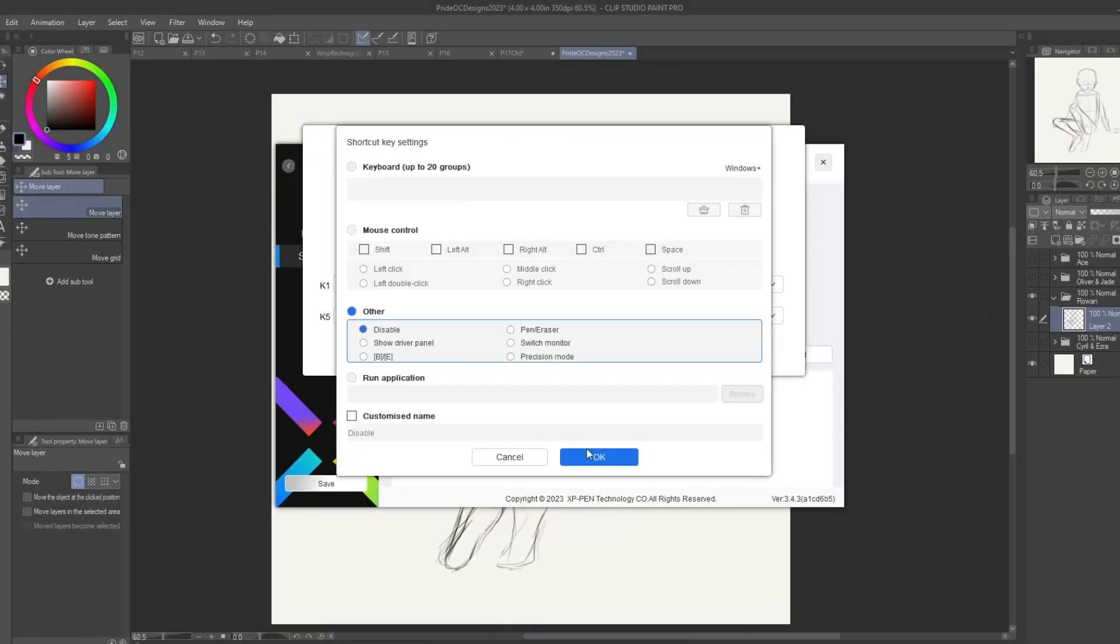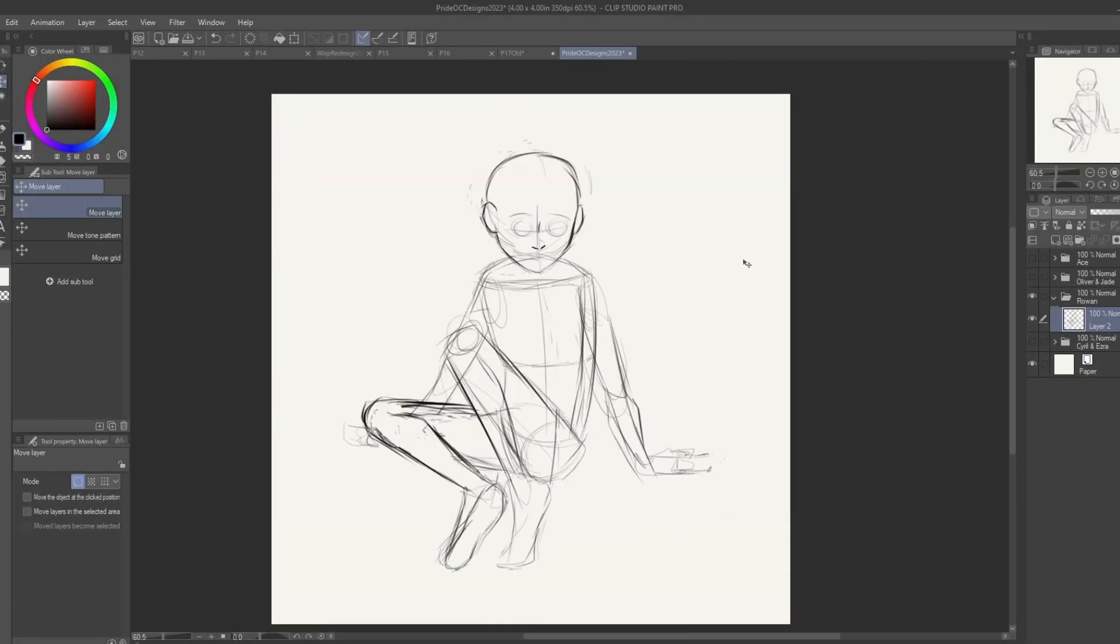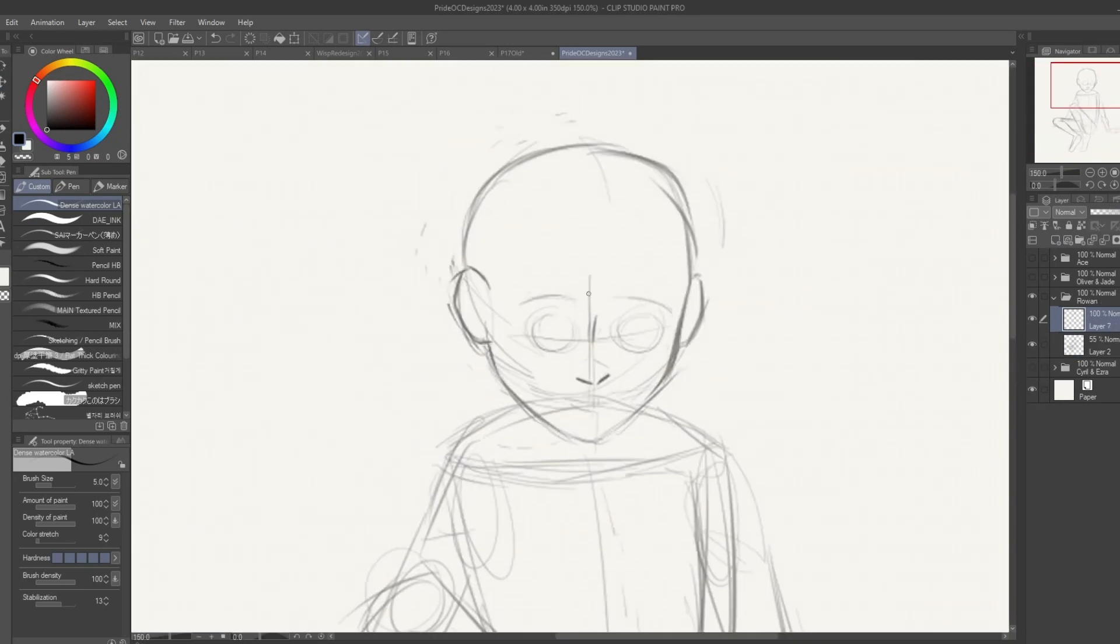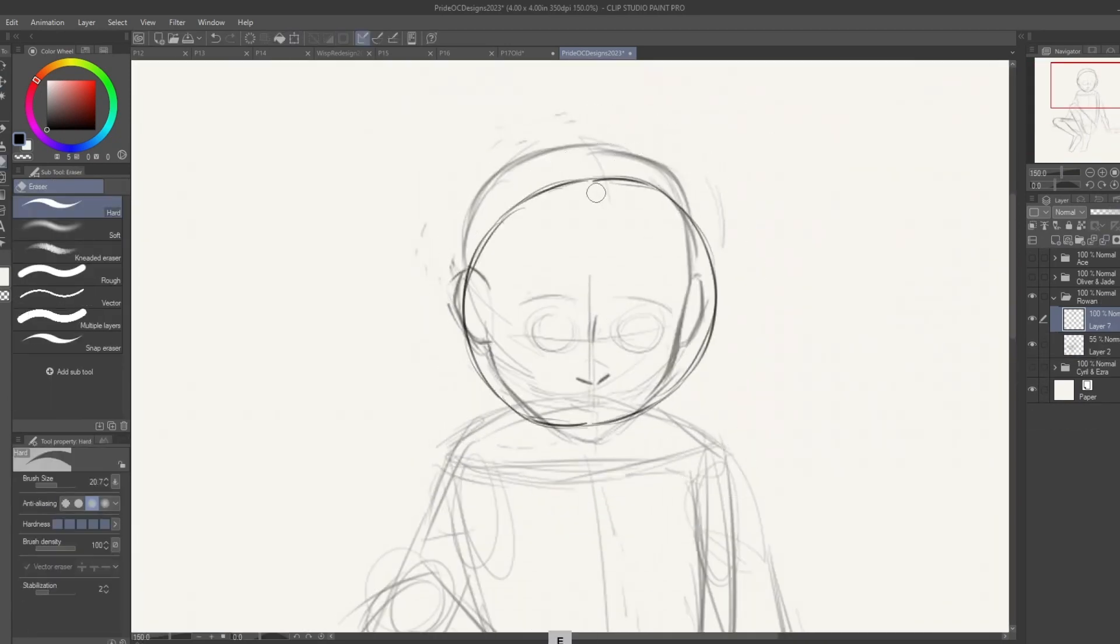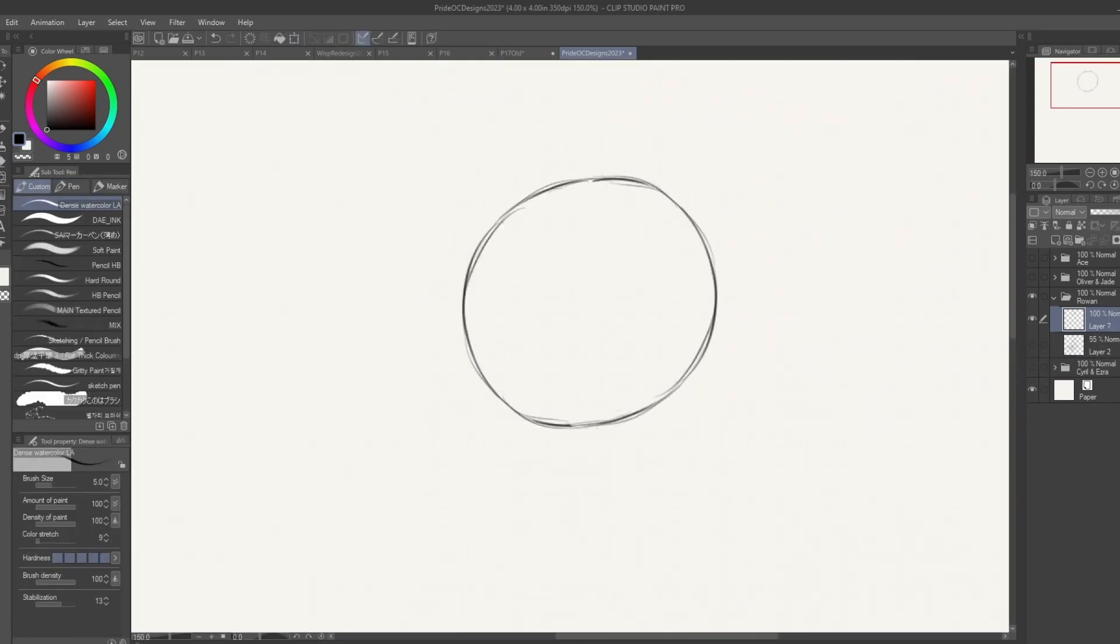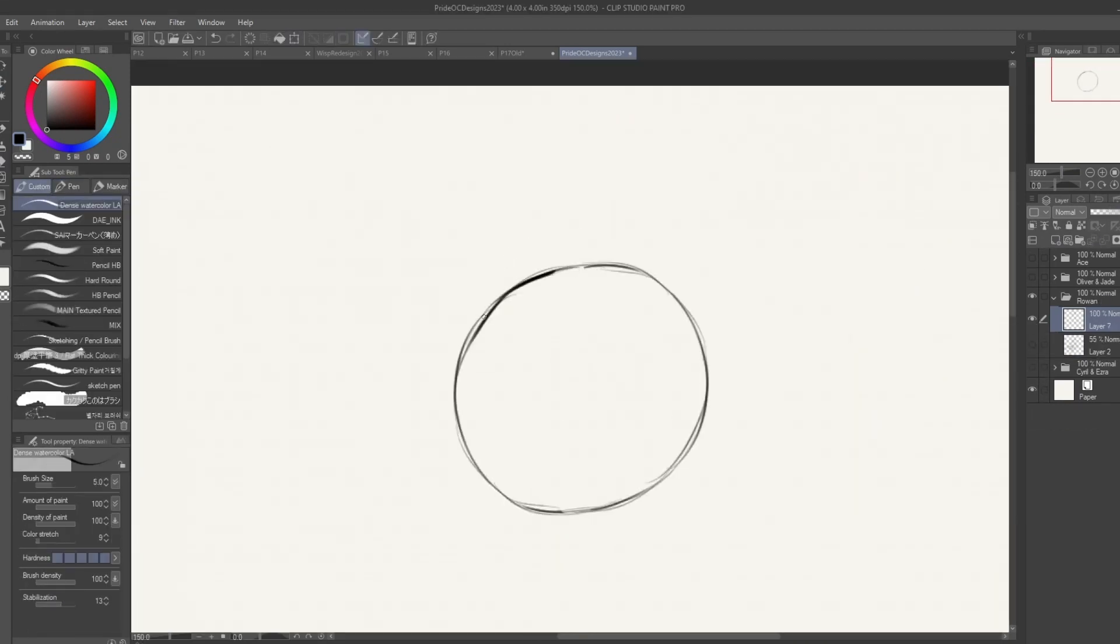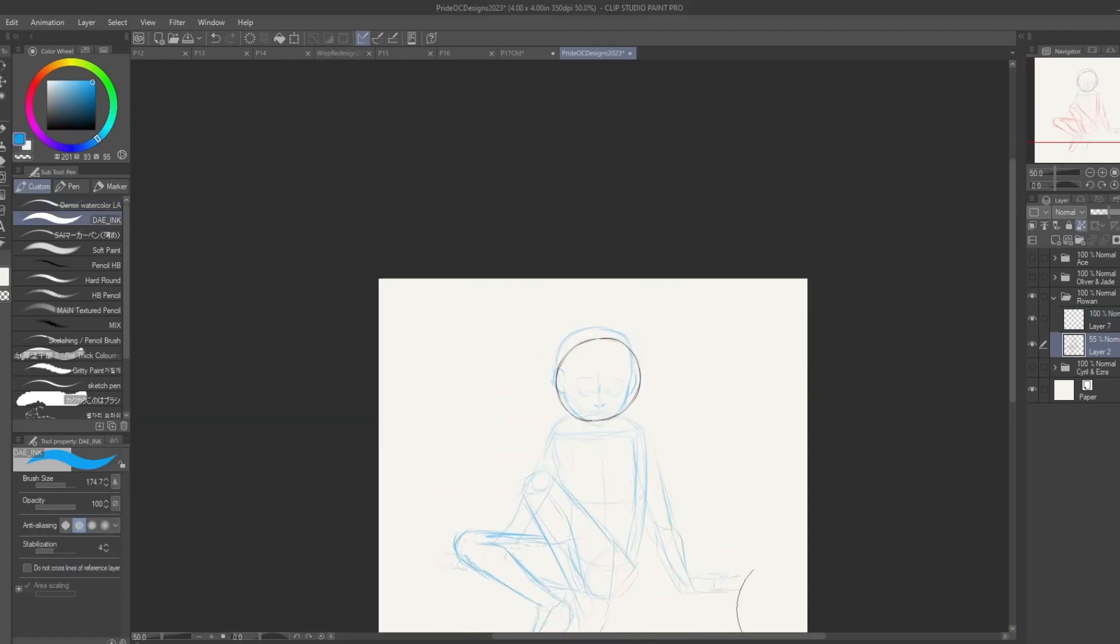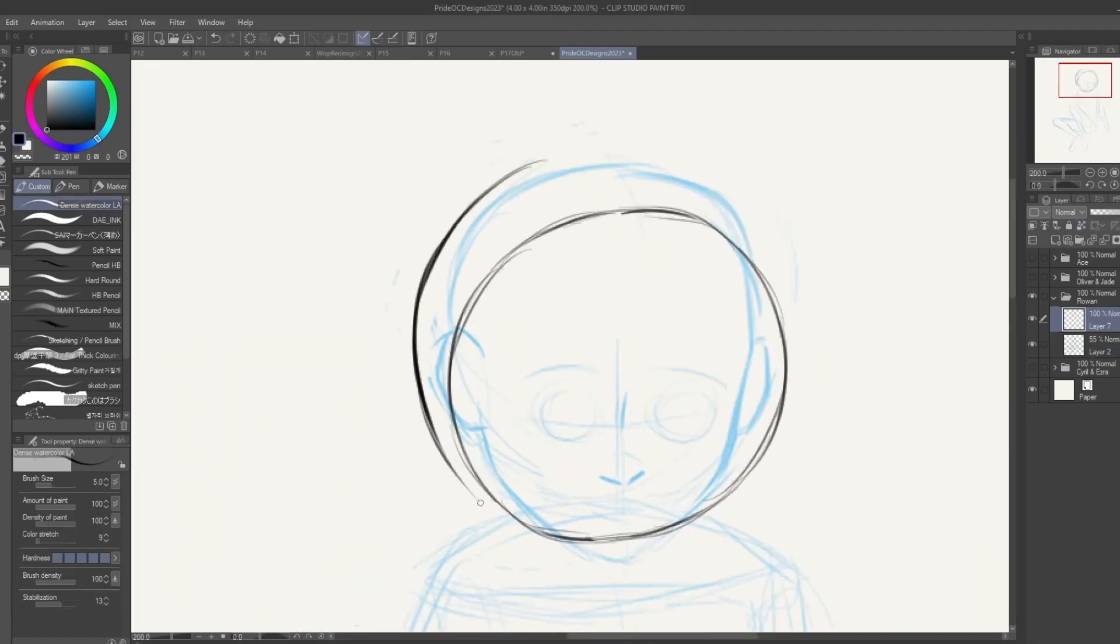Hello, welcome to another video. For Pride, I thought it'd be fun to draw some characters based on the flags, which seems like a common thing to do. I tried doing this before, but I never actually finished any of the designs before, besides the asexual flag.